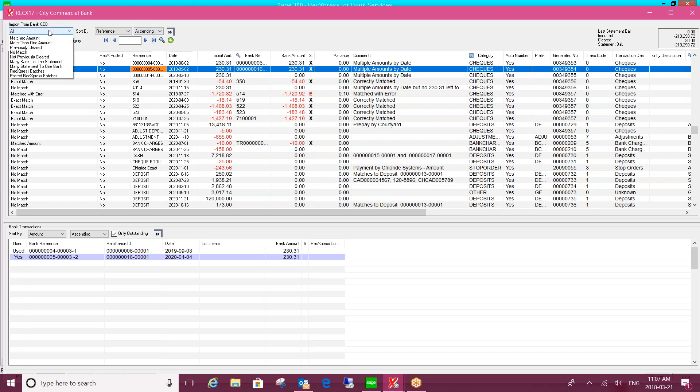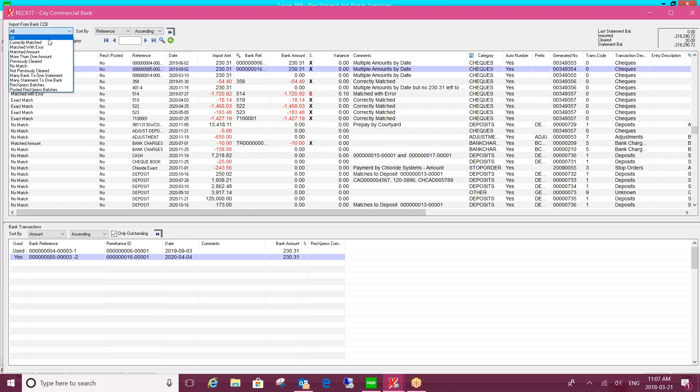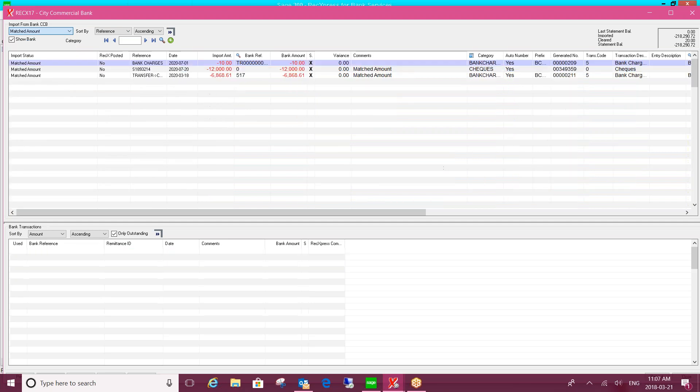So there's a number of different statuses. Those that it deemed as a correct match, that matched with error category that I mentioned, those that matched by amount. So as you click on any of these statuses, it's going to filter the information for you. So it's easy for you to review what the system matched.